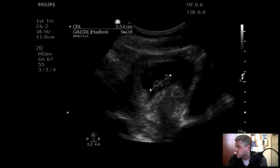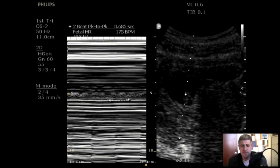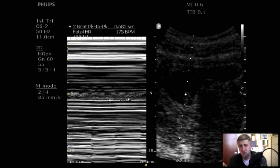Once gestational age is pinned down, we look for fetal heart rate using M-mode to document the movement of the fetal heart. The machine calculates the rate and in this example shows 175 beats per minute. That really gives us a good understanding of IUP status, gestational age, and fetal stress. You're looking for something in the 100 to 180 range. Above 180 or below 100 are signs of fetal tachycardia or bradycardia and maybe fetal distress.